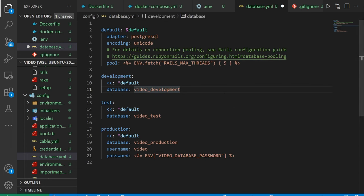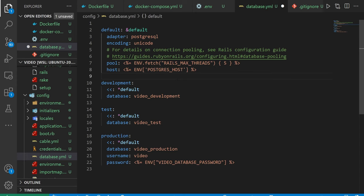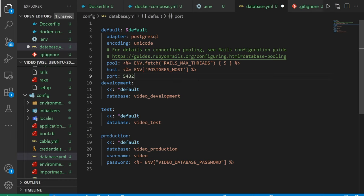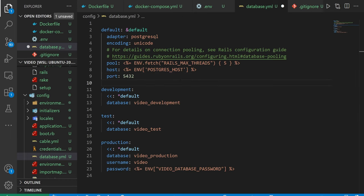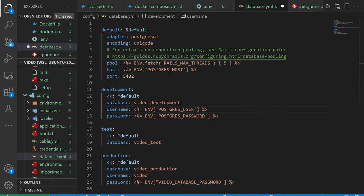What we want to do inside of our database.yaml file is we want to reference all of those environment variables we made. So up here in our default adapter, we're going to say this is the host and we pass in the environment postgres_host. We want to give it the port just to make sure we're being thorough. Then we can do something for the username and the password.